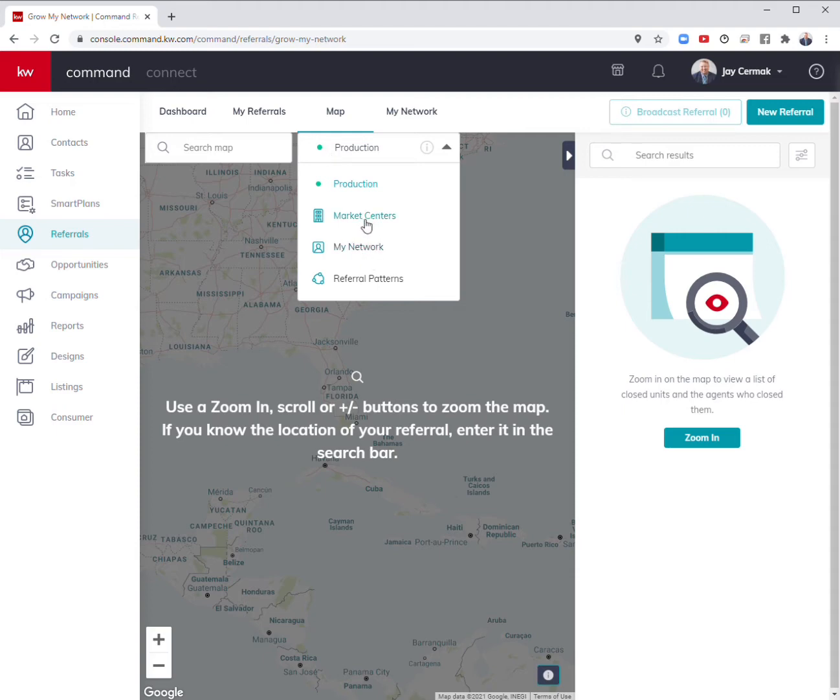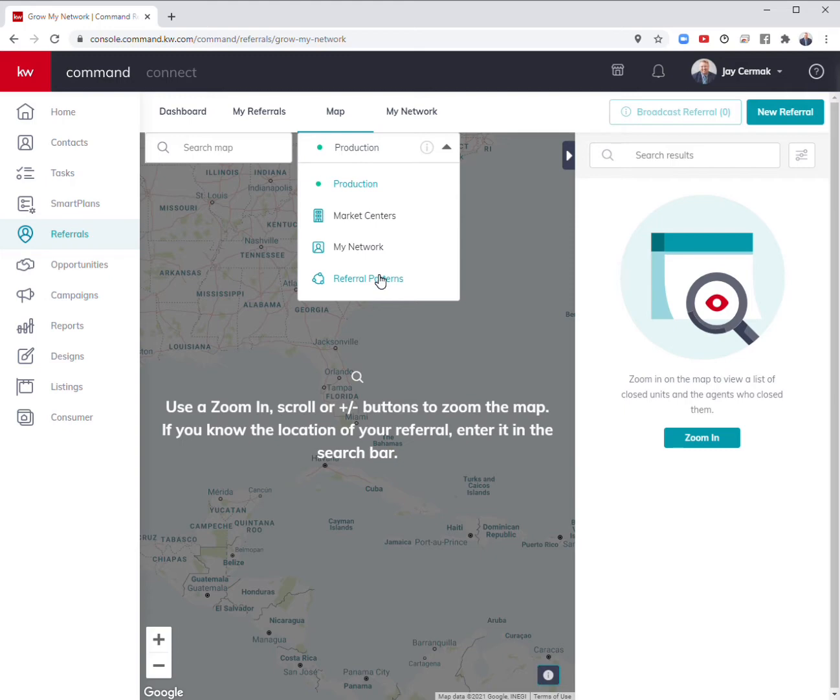You can see the market centers or offices nearby, anybody that's already in your network, and even the ability to sort by referral patterns. That way you can see who's sending referrals to your area and where referrals from your area are going out. A great way to network with other agents.